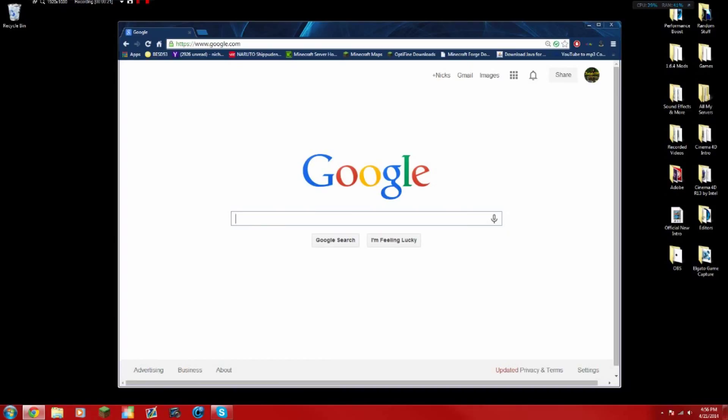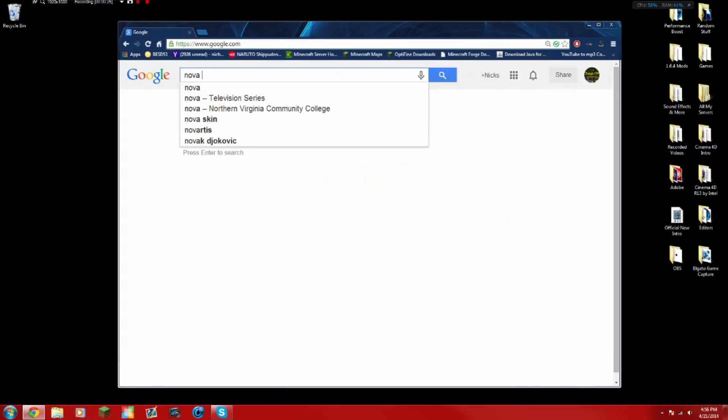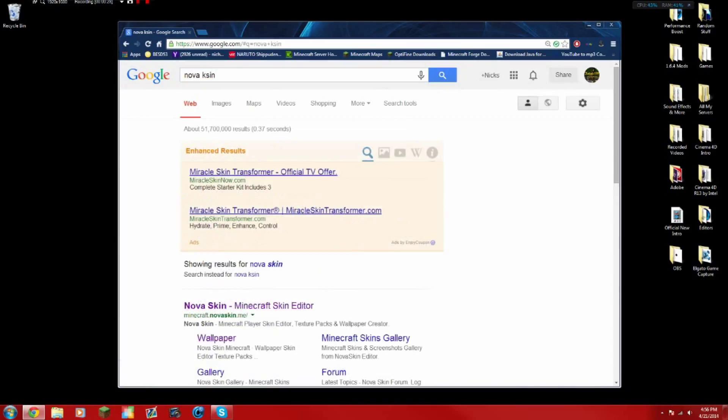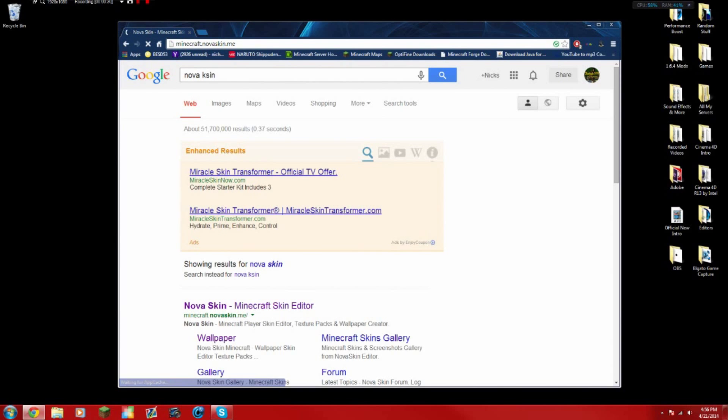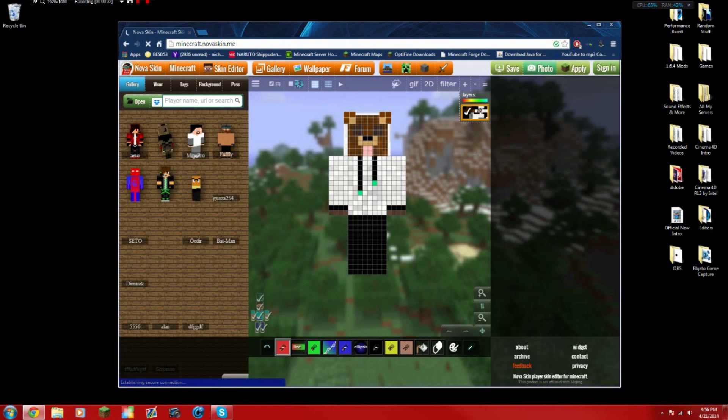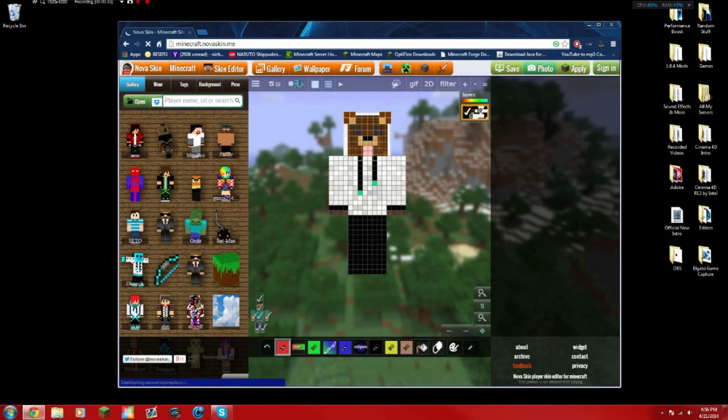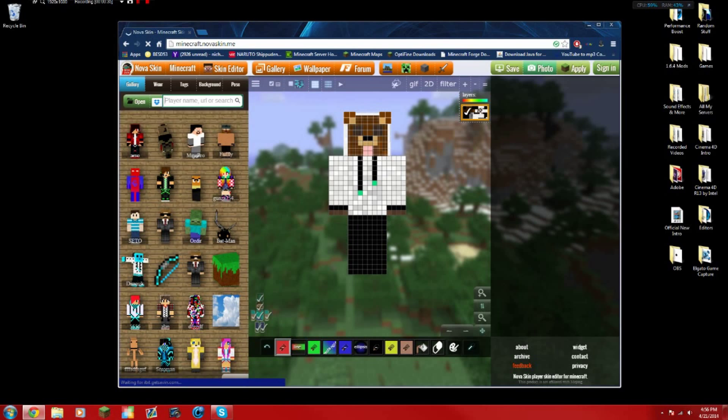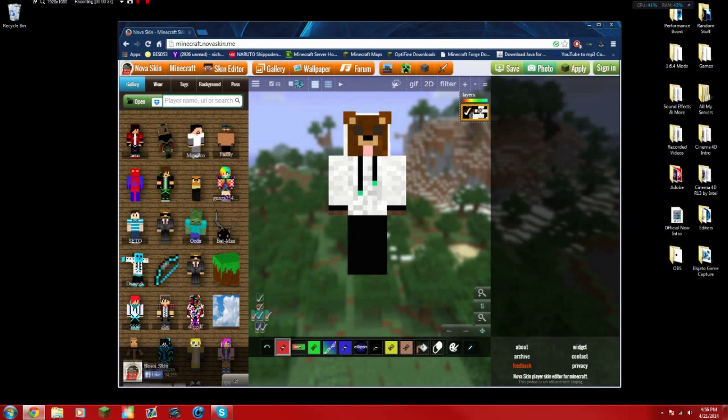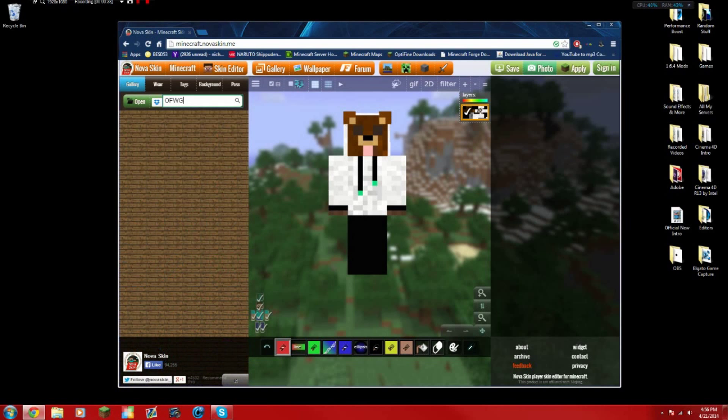Let's go through this. You want to go to a website called Nova Skin, and whatever skin you want as your rig you want to find it. So I'm going to find my own skin, and if you type it in correctly it should pop up.